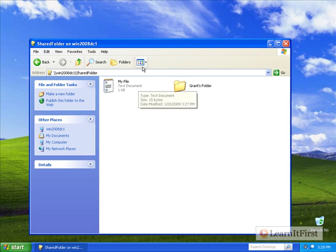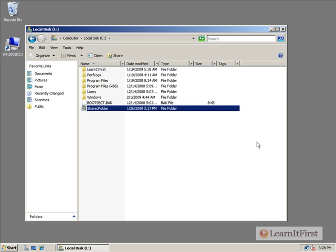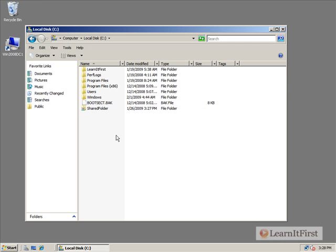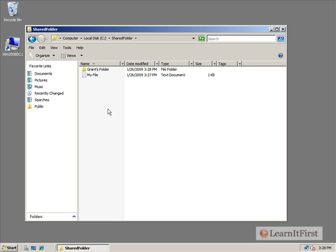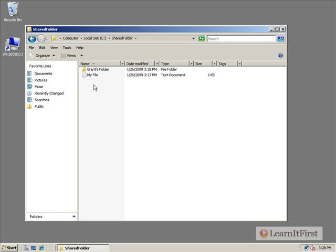Let's see what's going on back on the server. I'm going to flip back here to my server. Here we have this shared folder which is physically on the C drive on the server in this shared folder. When we open it up, we see the contents of what Grant's been putting on there from that Windows XP station. The basic idea behind a shared folder.